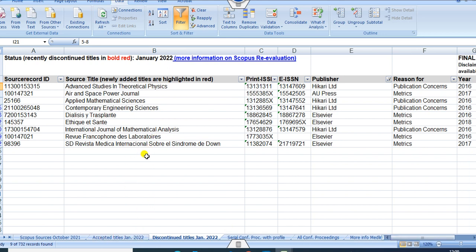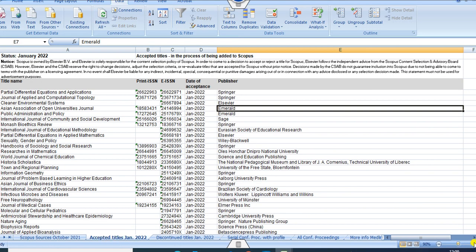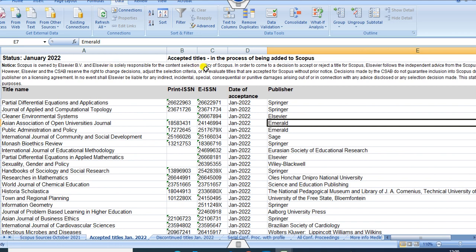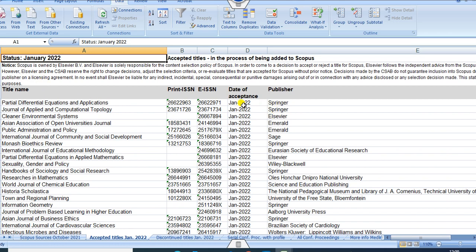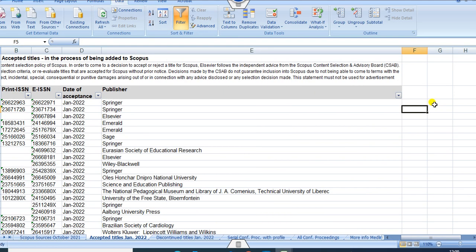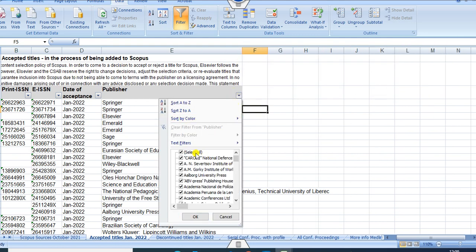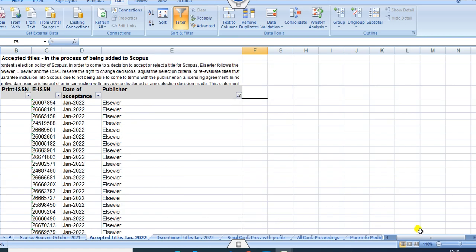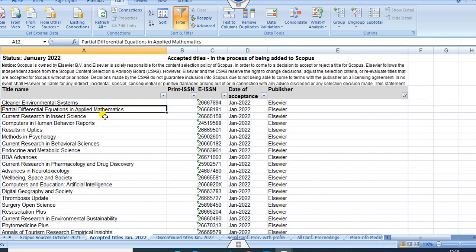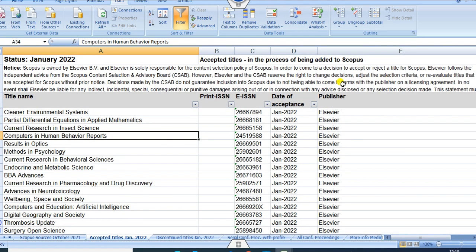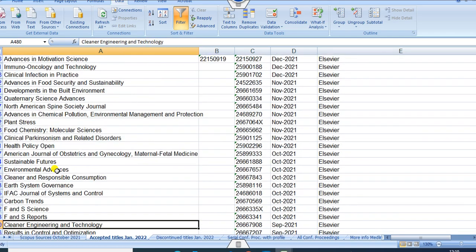If you want to see how many journals were recently accepted in Scopus, you can click on Accepted Title. Increasing the size, you can see recently accepted journals added to Scopus, with the date of acceptance shown as January 2022. You can also put a filter on publishers — for example, filtering by Elsevier shows journals like Cancer, Partial Differential Equations in Applied Mathematics, Current Research in Computer Science, and many others that were recently accepted into Scopus.